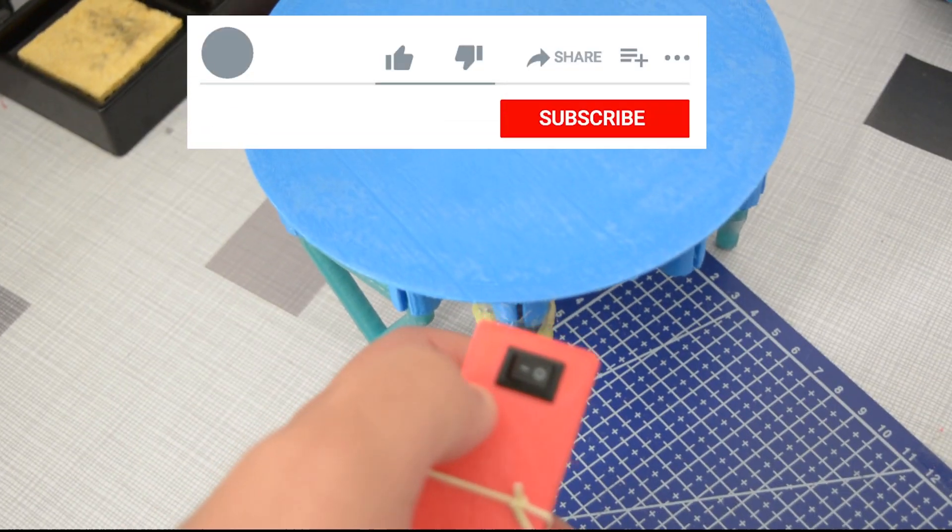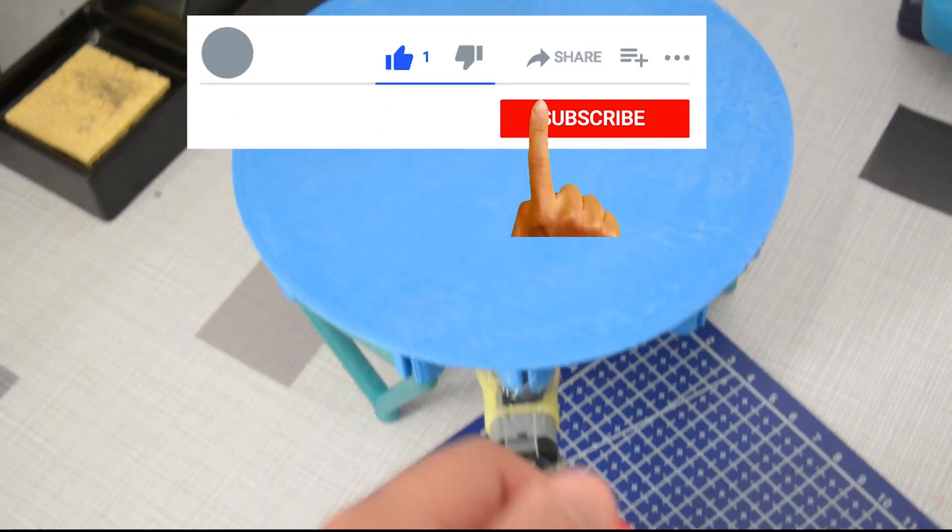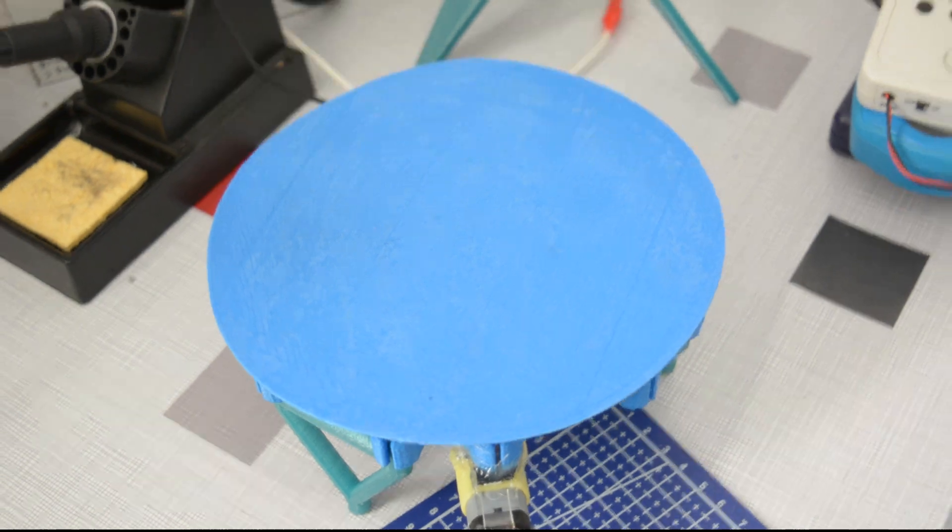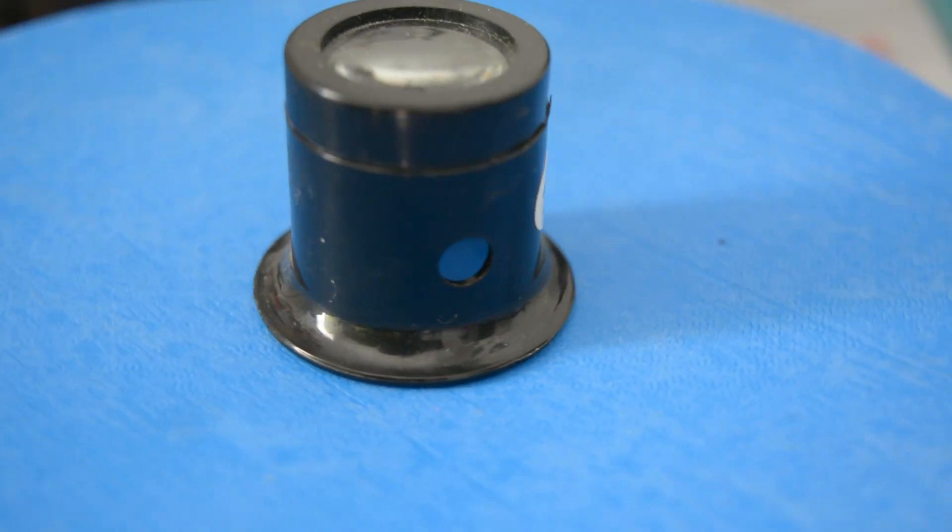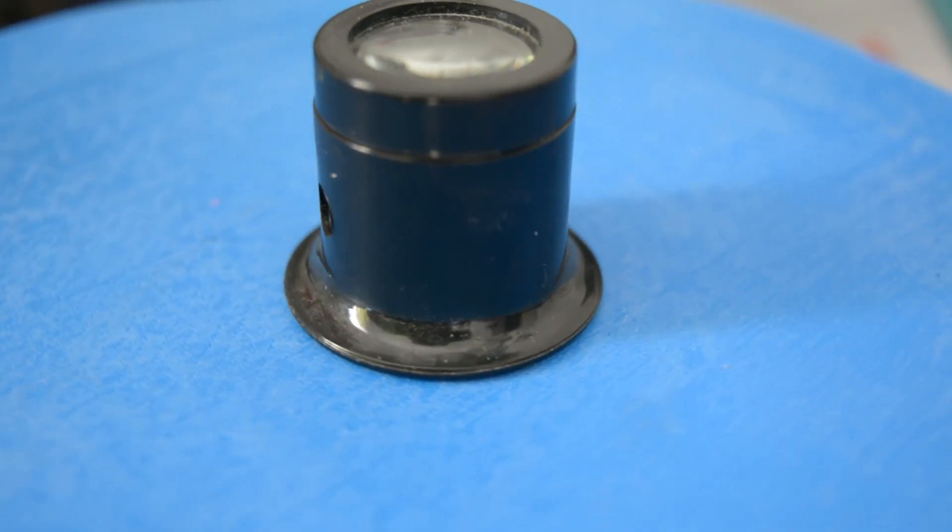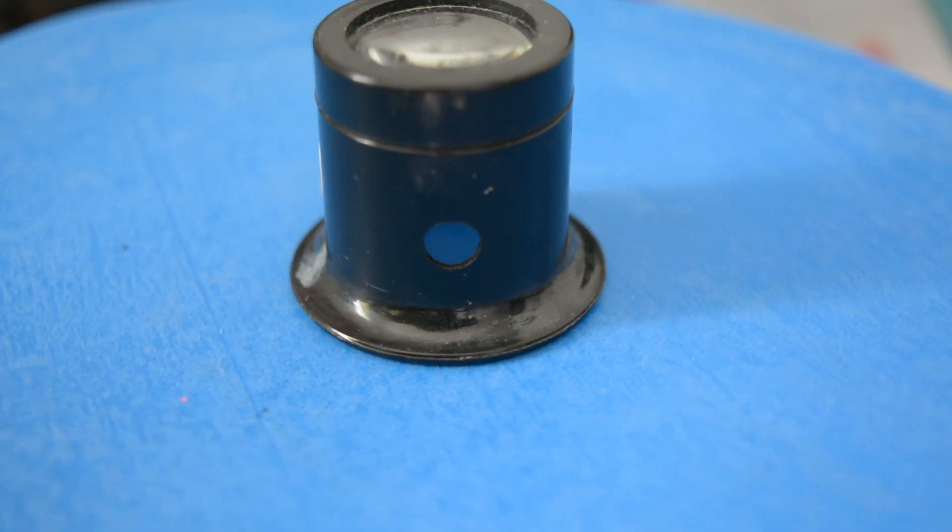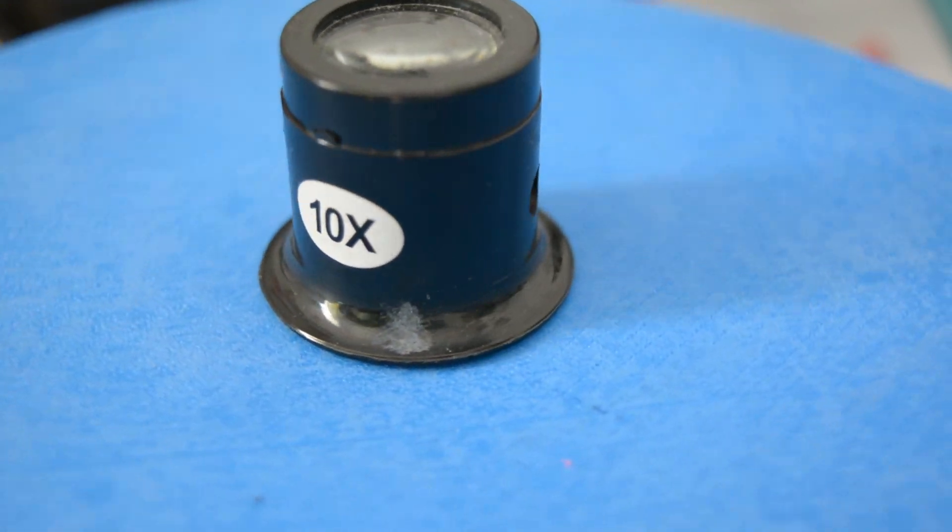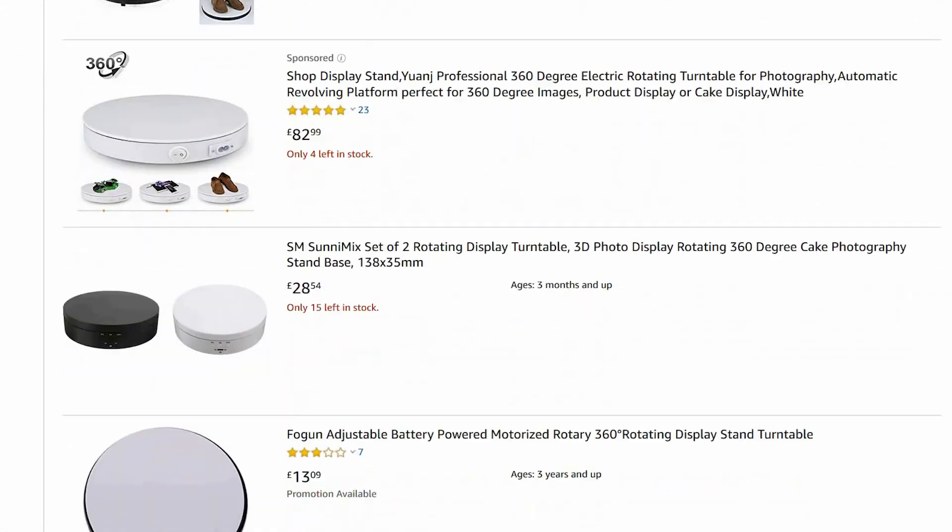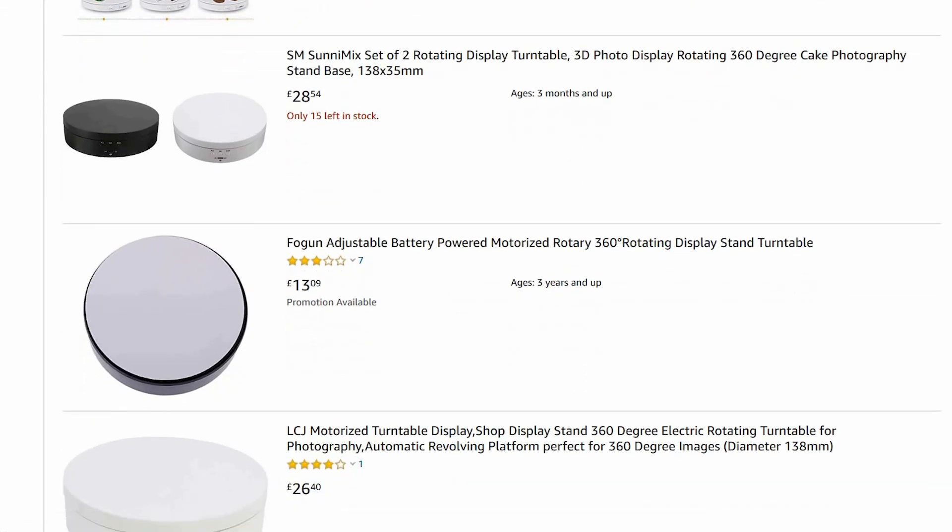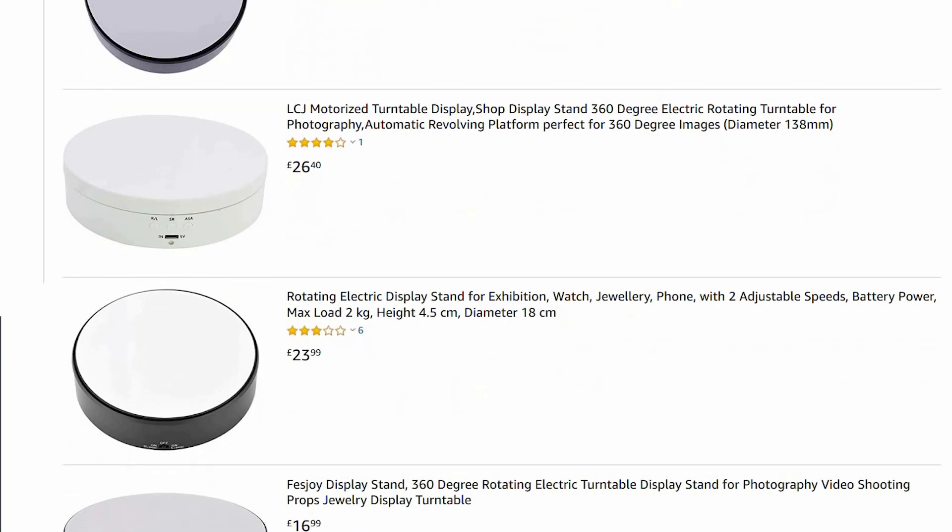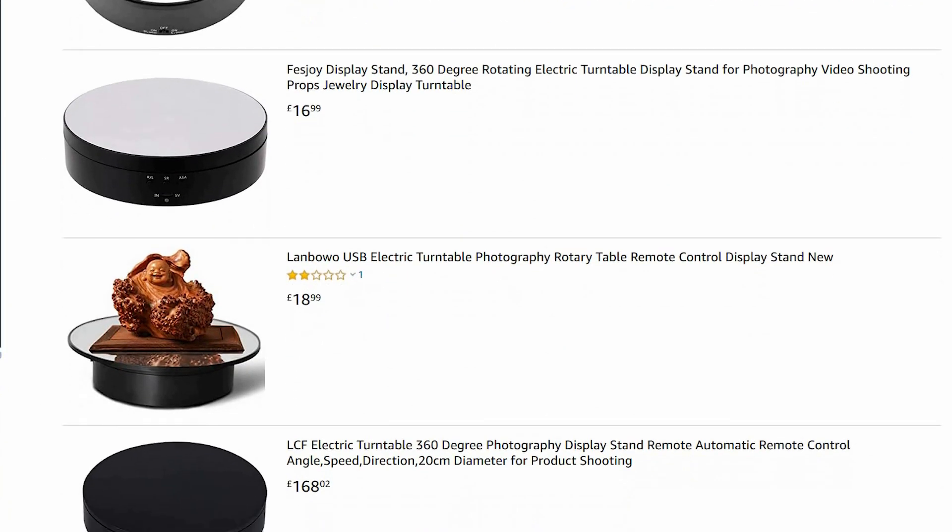Hey makers and welcome to another project. I'm constantly trying to improve my YouTube channel, trying to find new ways to present my projects and how to film them. Lately I stumbled upon this amazing rotating turntable 360 degrees for photography on Amazon and I thought it's amazing.